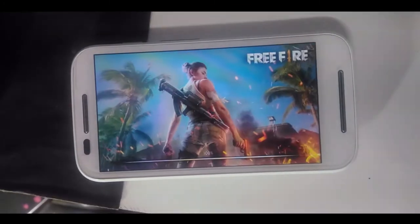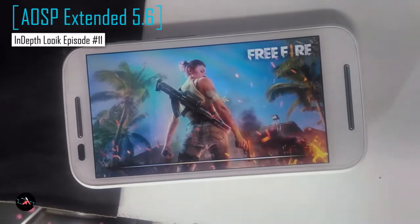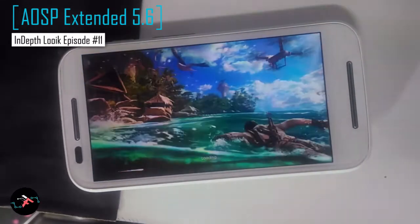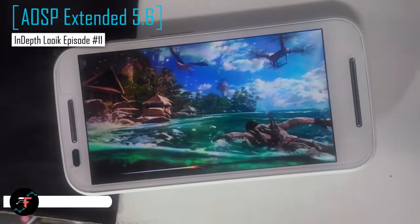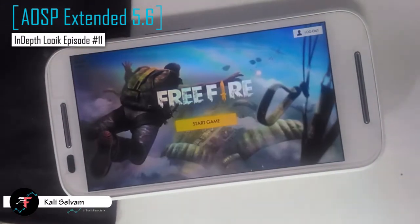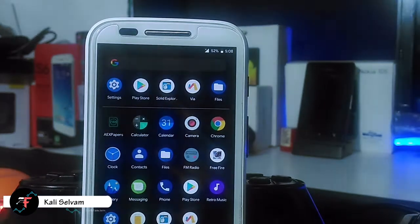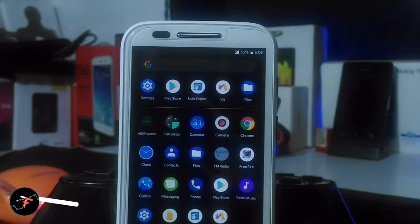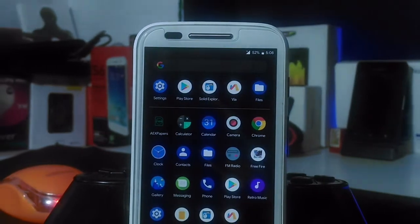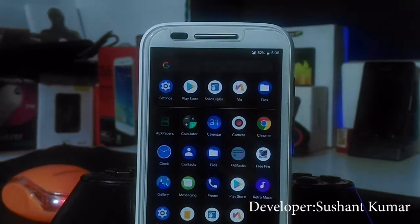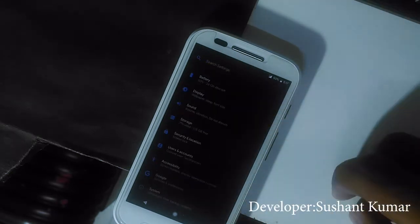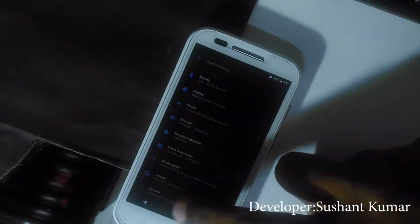Hey there, this is Kali. In this video, we will be taking an in-depth look at the latest official AEX 5.6 FURIO 8.1, a fully customizable custom operating system. Thanks to the developer Shashankumar for making this one for this device. So without any further ado, let's take an in-depth look.